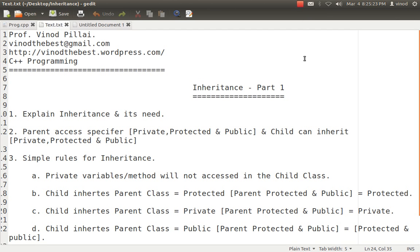Hello friends. Myself Professor Vinod Pillai. Welcome to the C++ programming session. In today's session, we will be learning about inheritance.